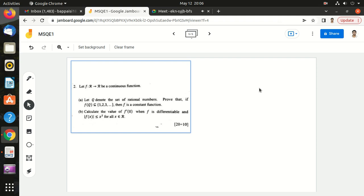Welcome to the solution of MSQE ISI 2022 paper on the recently concluded exam. Let us look at question number 2. Question number 2 says: for a function f from R to R, assume that it is continuous, and let Q denote the set of rational numbers. Prove that if f(Q) is a subset of {1, 2, 3}, then f is a constant function from R to R.